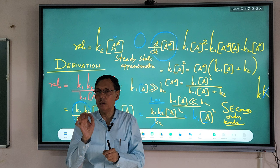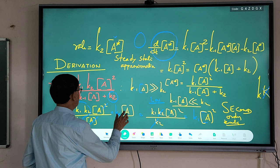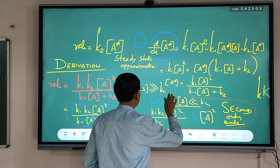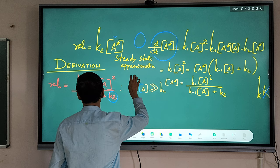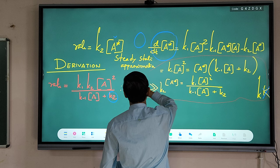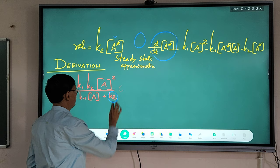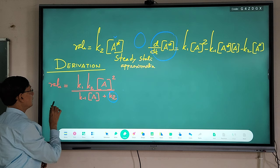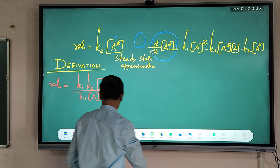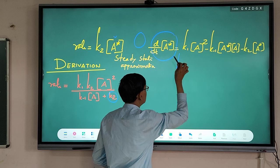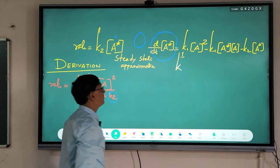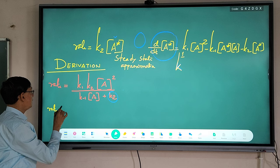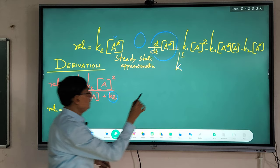The second part is how to determine the unimolecular rate constant. We write: rate = k_uni[A]. The unimolecular rate constant k_uni is our objective. So setting k_uni[A] = k₁k₂[A]² / (k₋₁[A] + k₂), we can solve for k_uni.